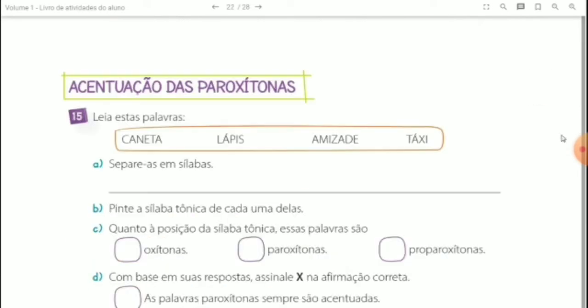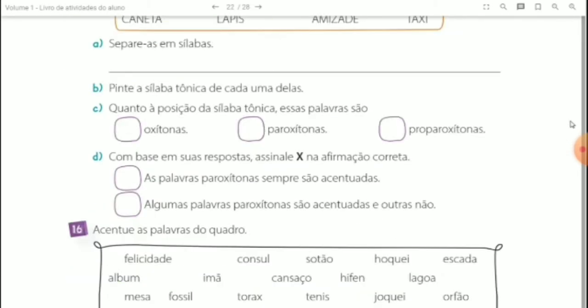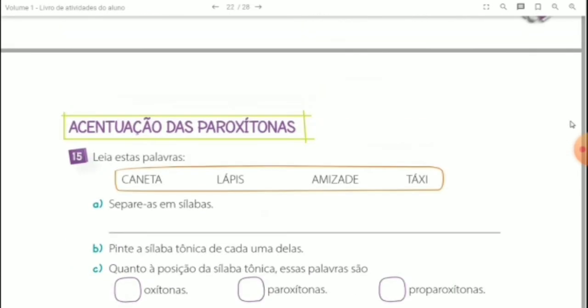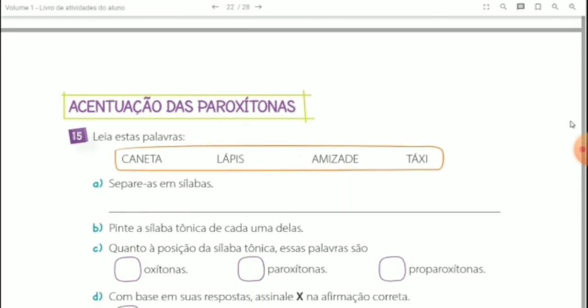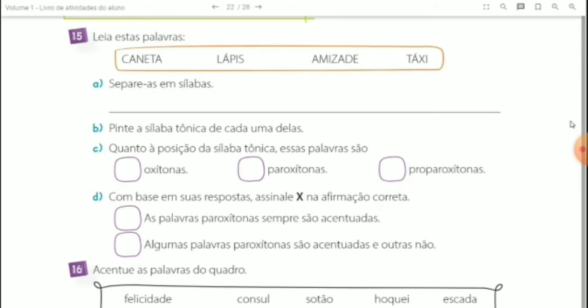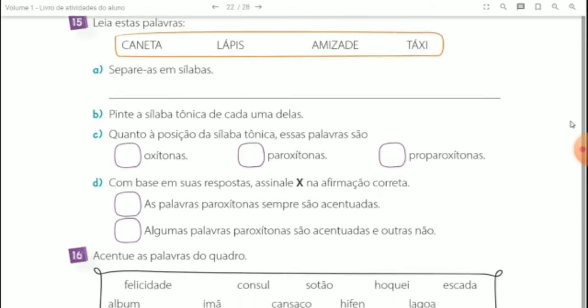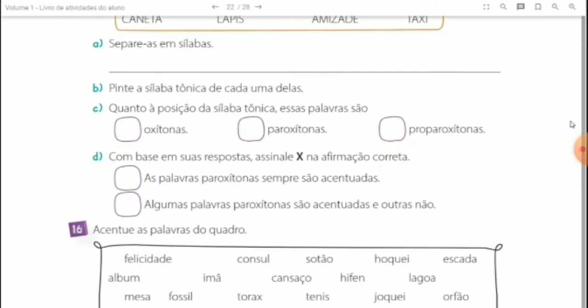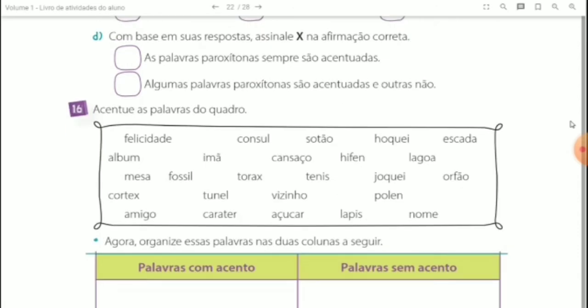Em seguida, acentuação das paroxítonas. Você irá responder a questão de número 15. Leia essas palavras, separe as sílabas, pinte a sílaba tônica de cada uma delas. Questão 16: quanto à posição da sílaba tônica, essas palavras são? Marca a alternativa correta. Com base em suas respostas, sinale X na afirmação correta.